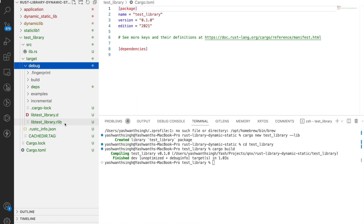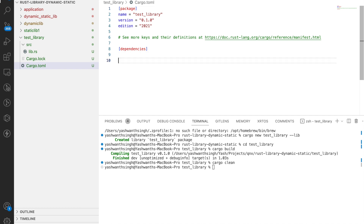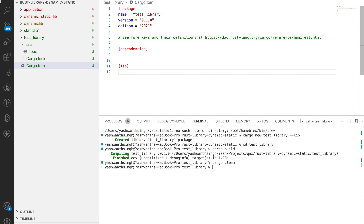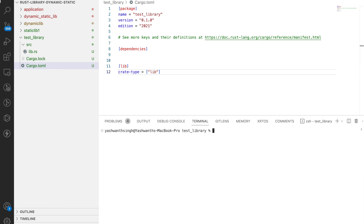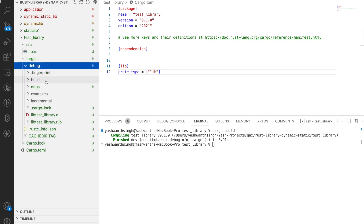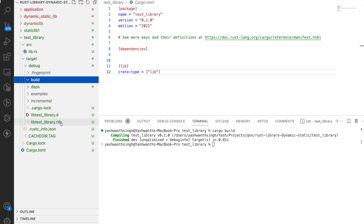Now let's do cargo clean and add the library type explicitly in Cargo.toml by specifying crate-type. If I mention it as lib, it will be ambiguous, but the compiler's default is always a static library. If I do cargo build, I'll get the rlib in target/debug. So rlib is the default output.